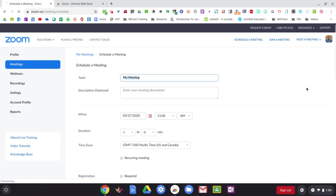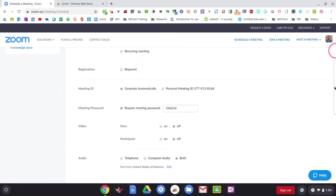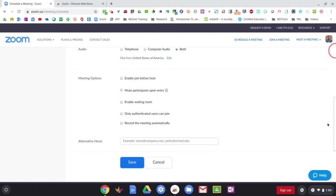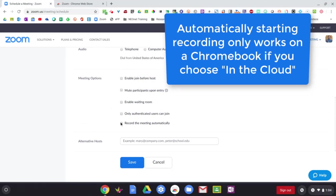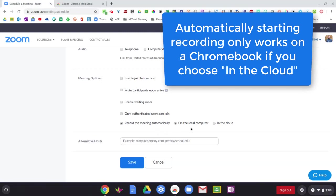Then we'll fill out all of our details and the most important thing is, if we scroll all the way down here, under meeting options, we have record the meeting automatically. Now, when you click on that, you'll have these other two buttons that pop up here. One says on the local computer and one in the cloud.